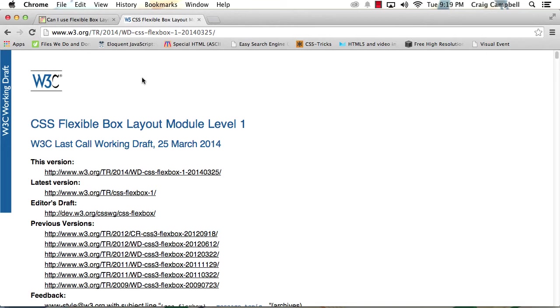Another huge advantage of the Flexbox model is it allows us to very easily rearrange our content depending on our browser size. So if we change our browser to a smaller size, we can very easily rearrange the order of our content using the Flexbox model.